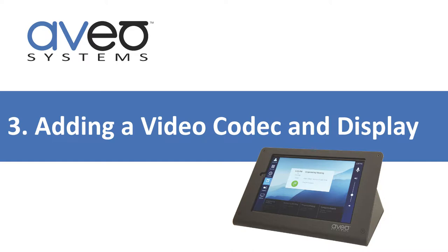In this tutorial, we'll add a Polycom Real Presence Group Series Video Codec and a Sharp Display to our Sound Structure DSP that we set up in a previous tutorial.